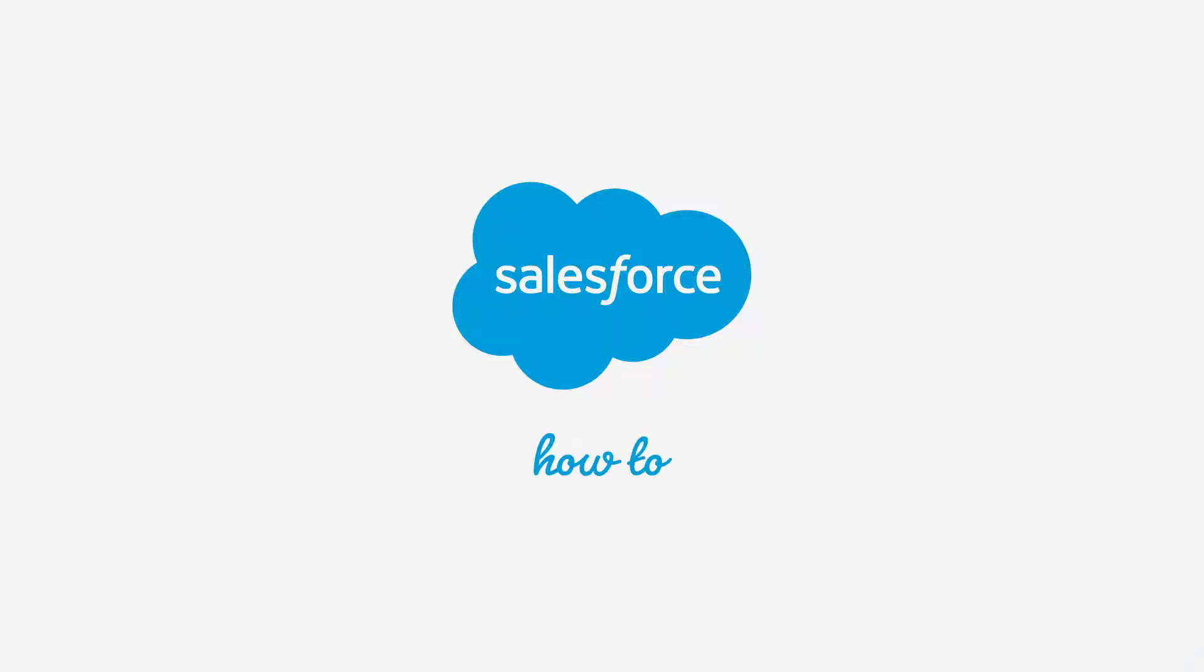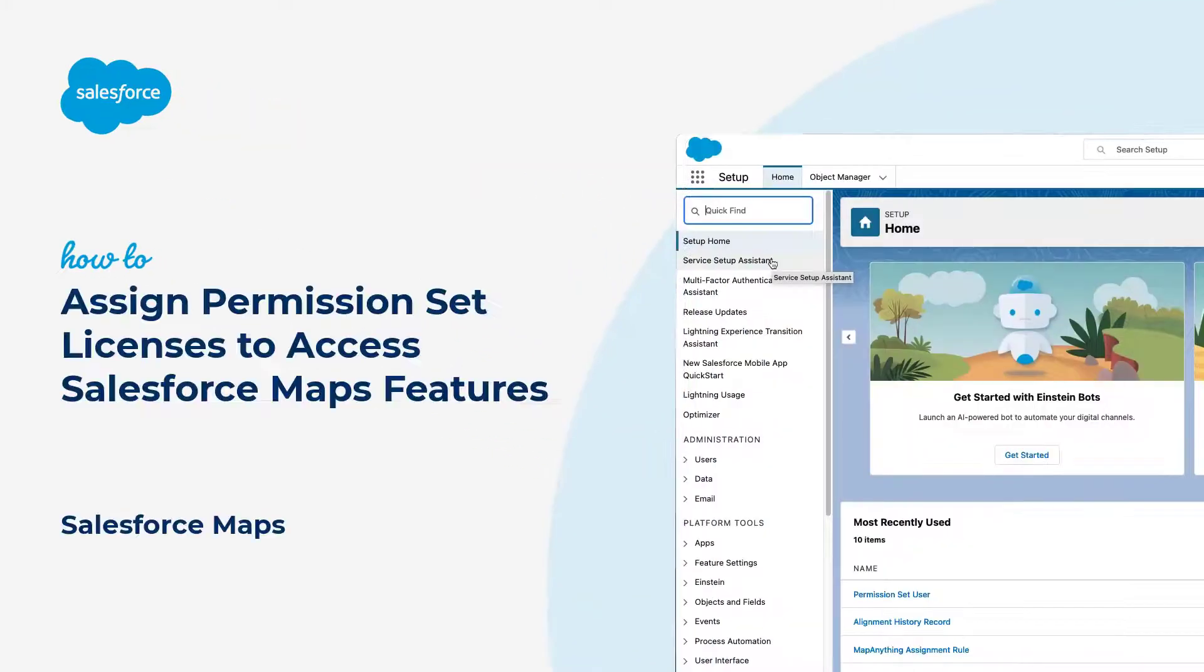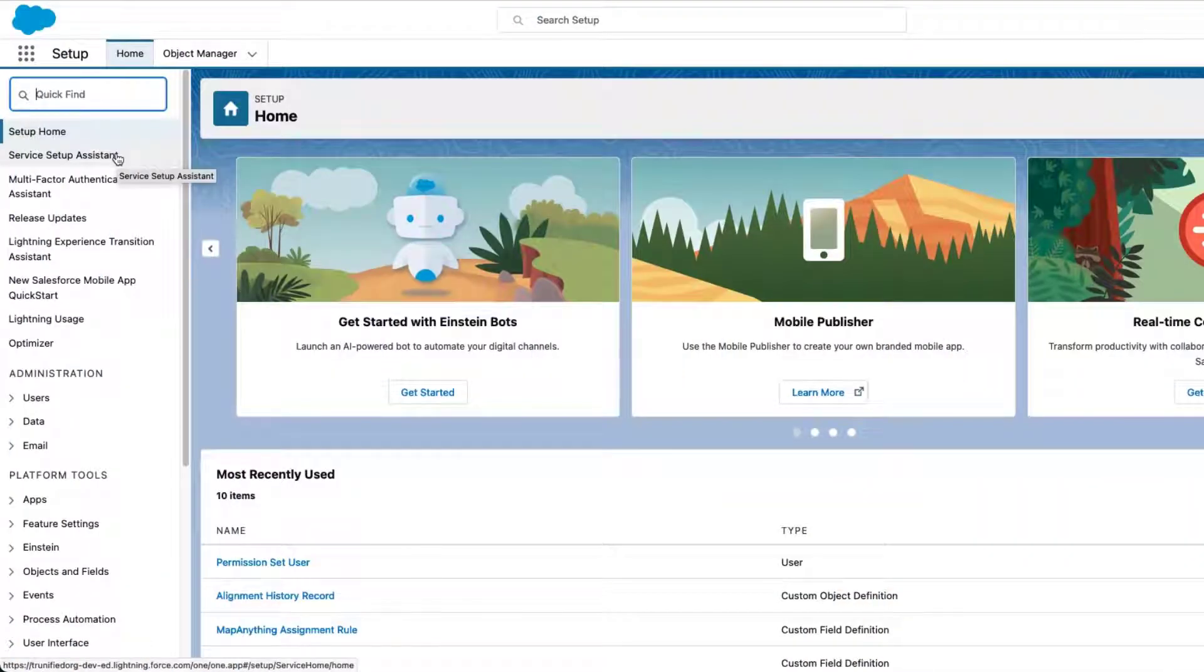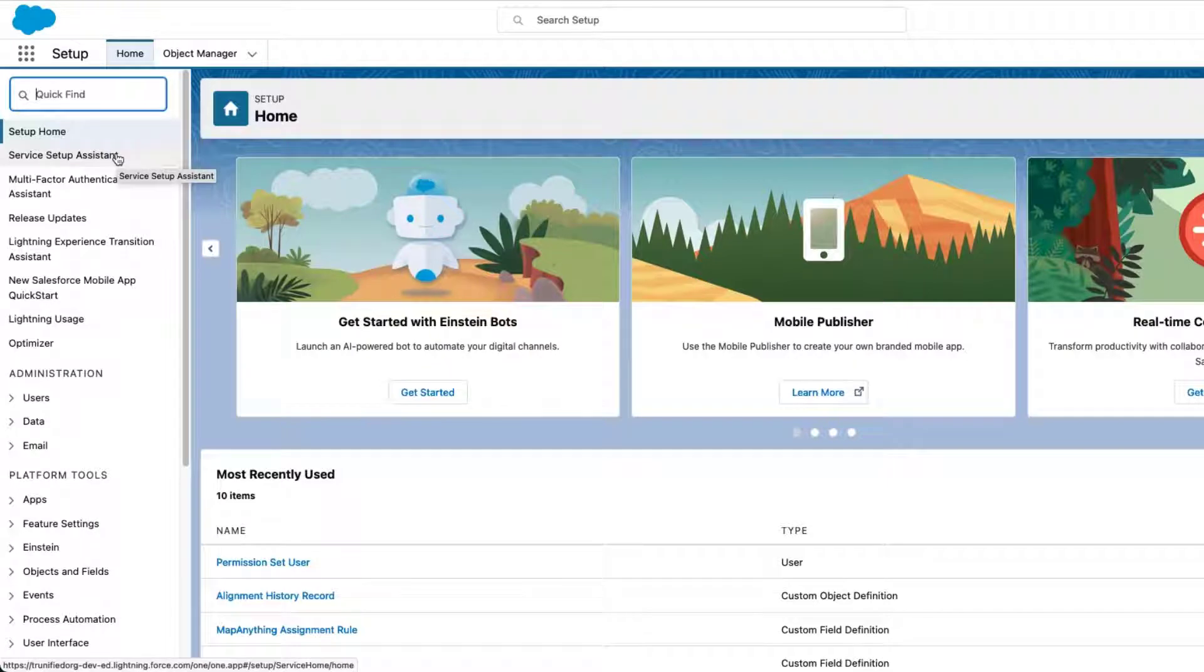Thank you for joining this quick how-to screencast, brought to you by Salesforce Support. In this video, you will learn how to apply Salesforce Maps related permission sets and licenses to users.